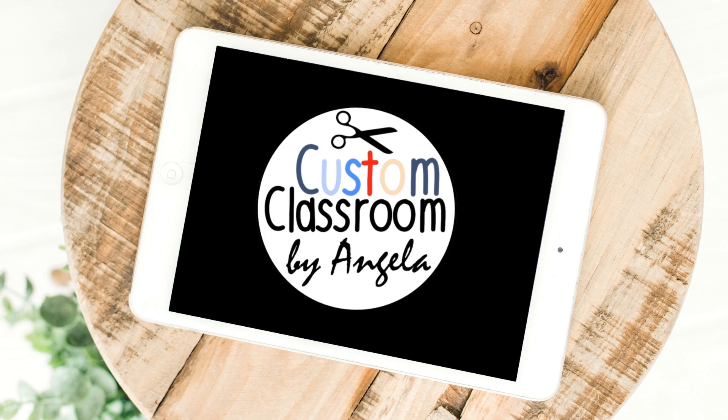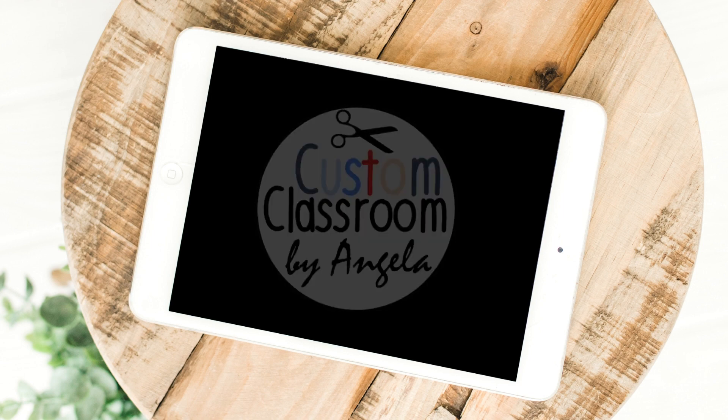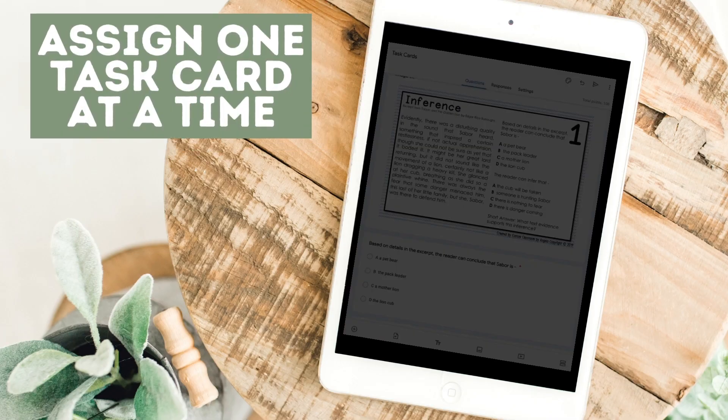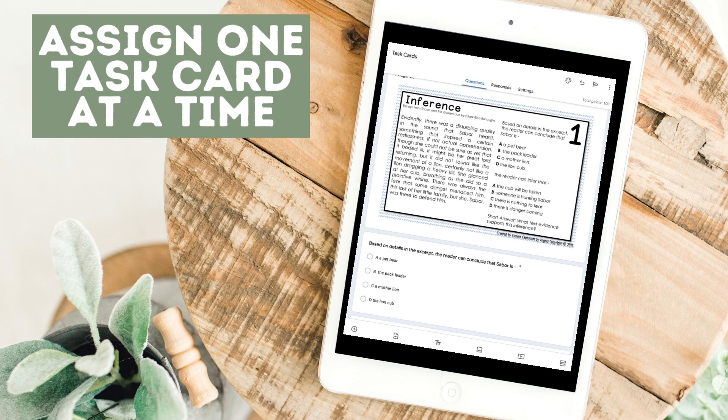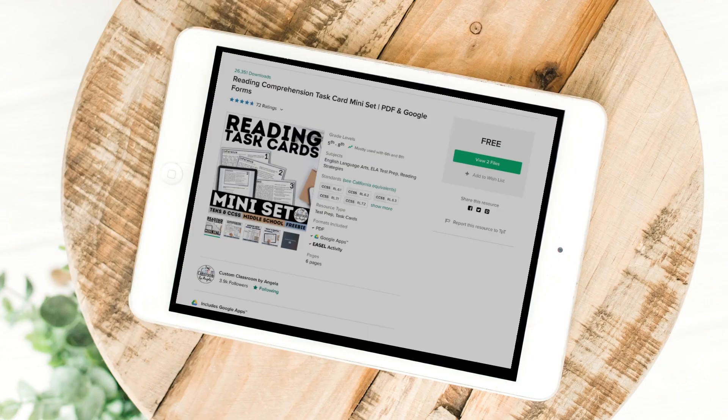Angela here from Custom Classroom making test prep simple. In this video I will show you specifically how you can assign one task card at a time.